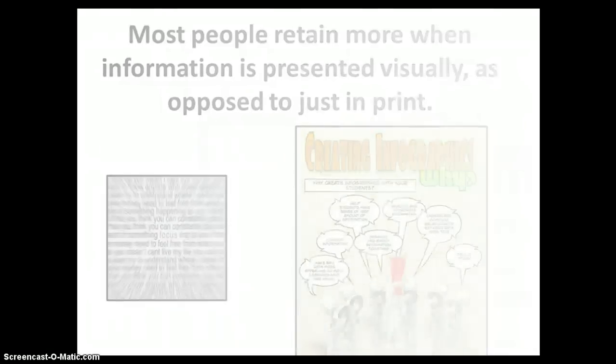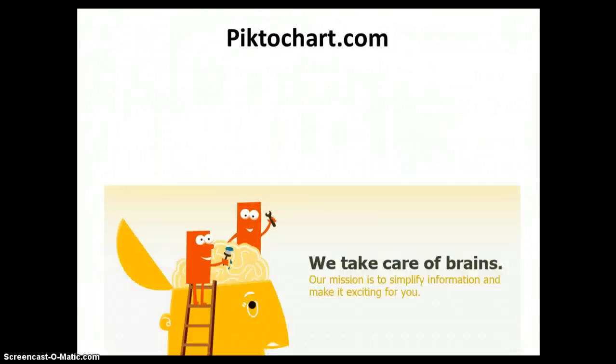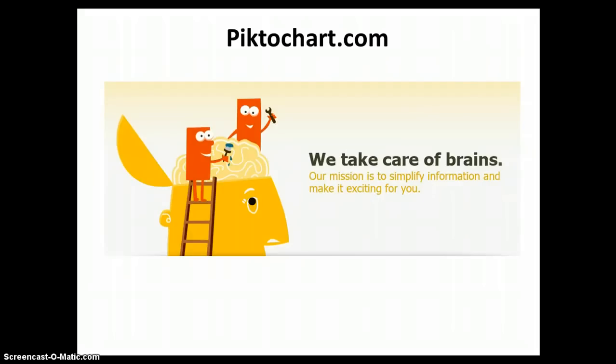Let's look at a tool called Pictochart.com. Their mission is to simplify information and make it exciting. Sounds like a pretty good plan.